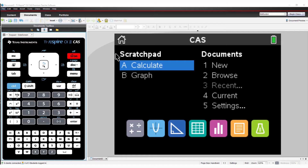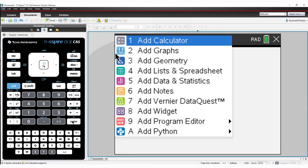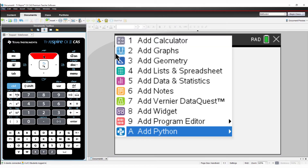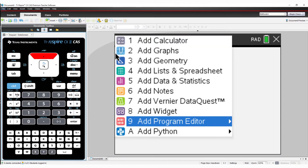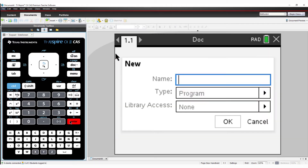Now you're ready to start programming. On the calculator, I'll create a new document and select Program Editor, followed by New. I'll call this first program Light 1.